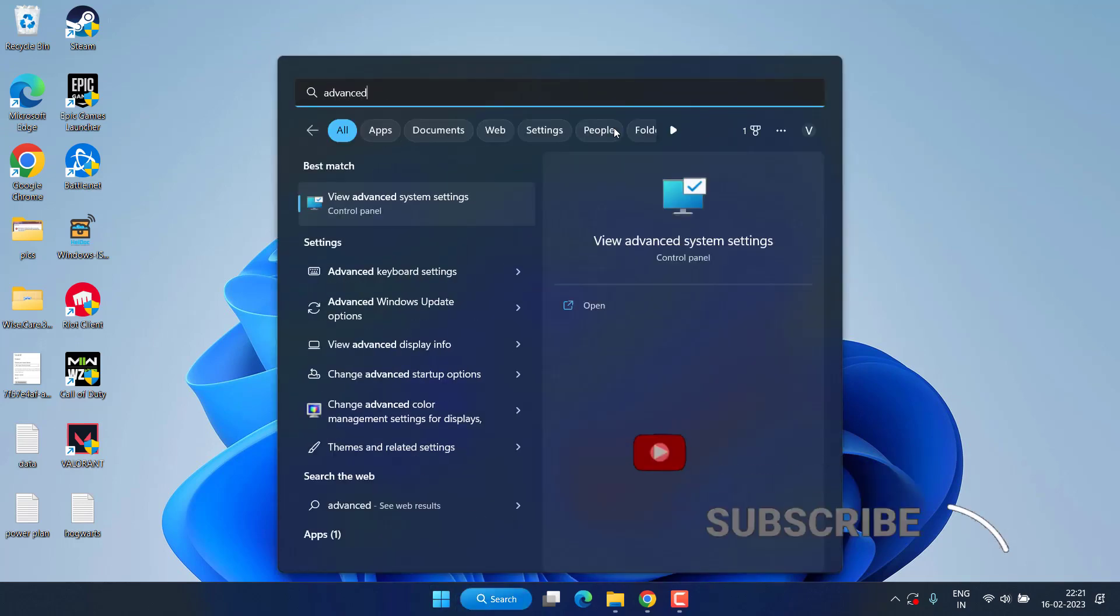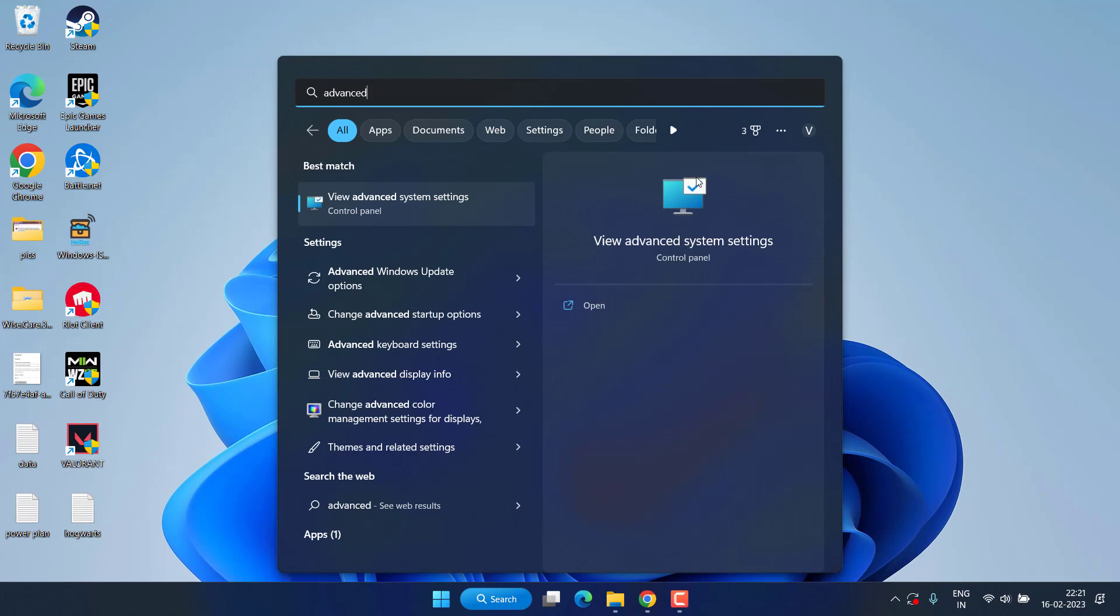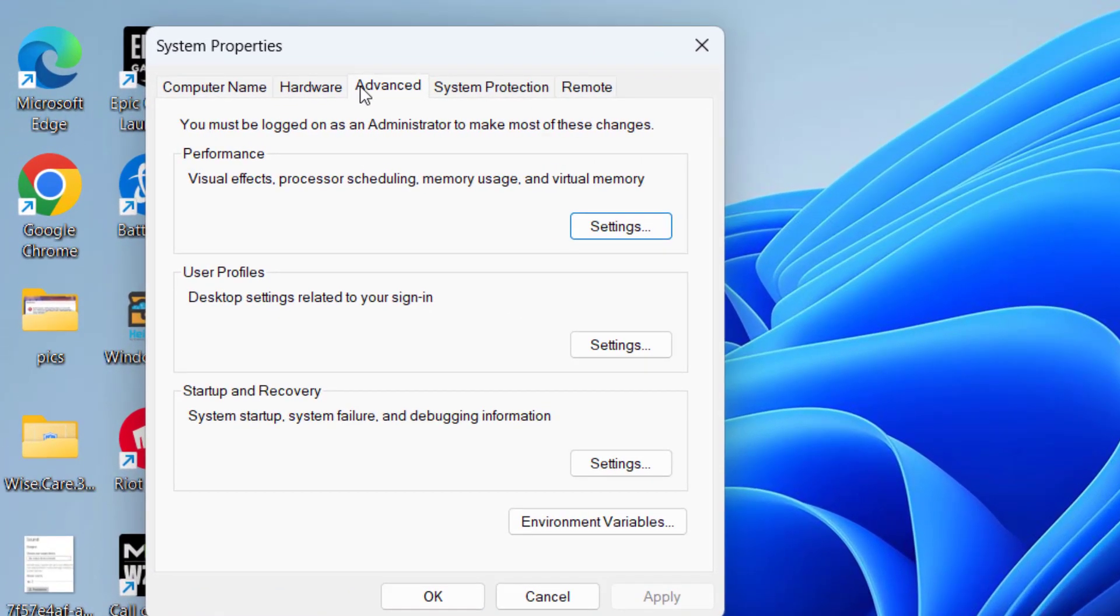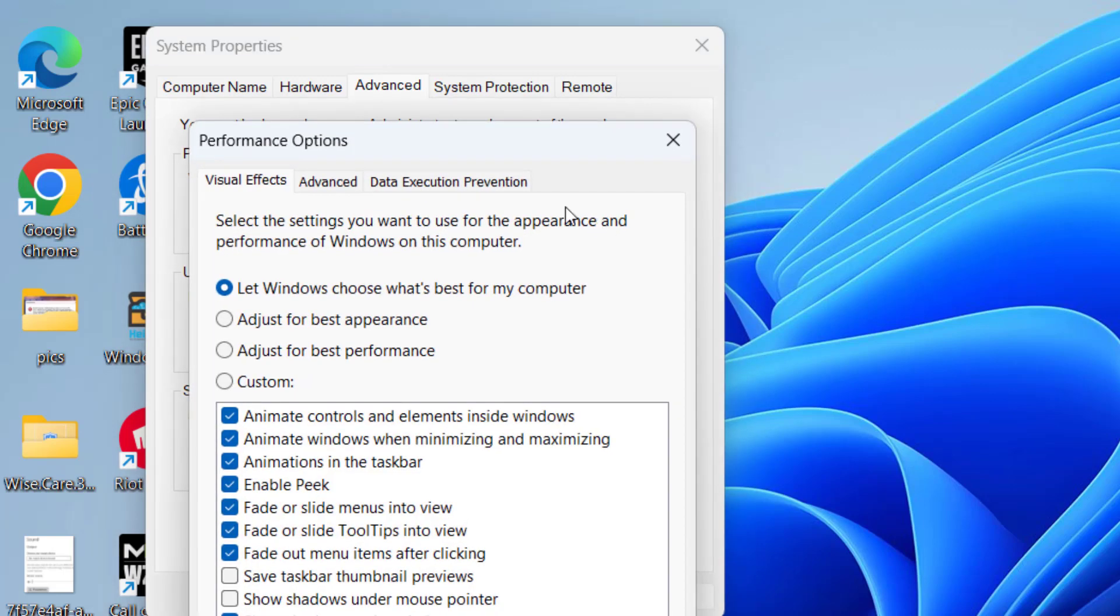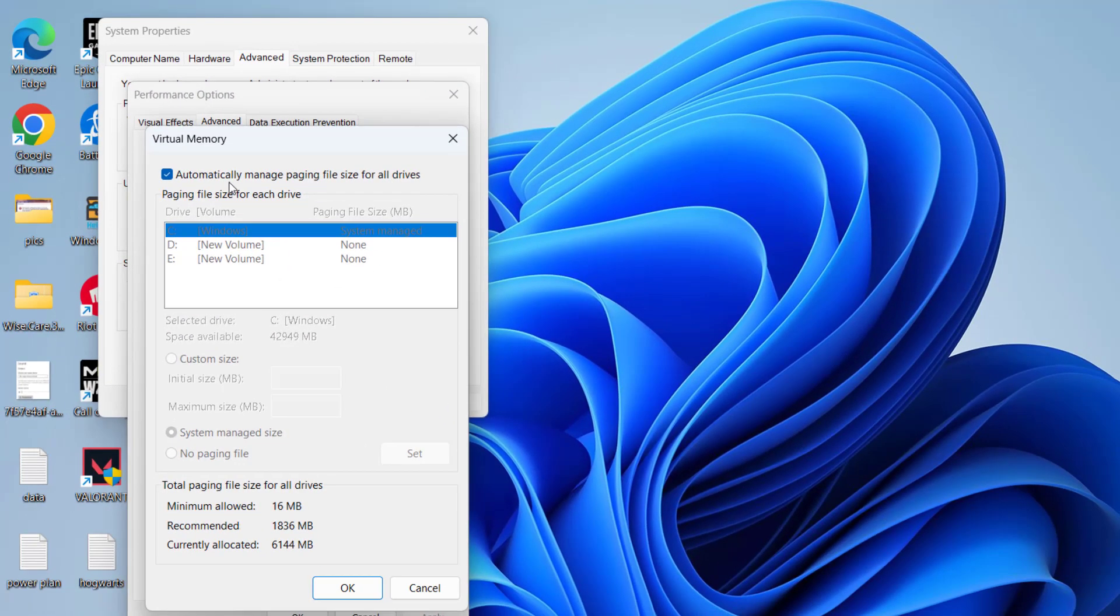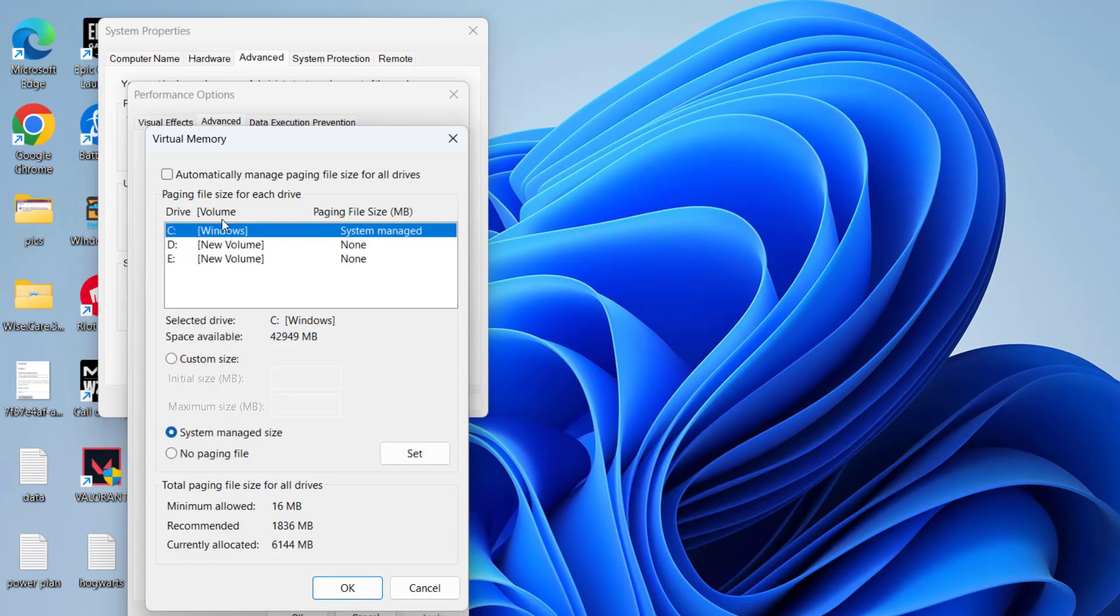If this also fails, click on the Start menu and type 'Advanced System Settings' and open the first application. In the Advanced tab under Performance, click on Settings. Again hit the Advanced tab and click on Change under Virtual Memory. Now uncheck the option 'Automatically manage paging file size.'